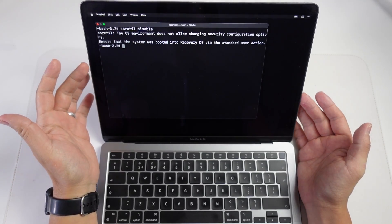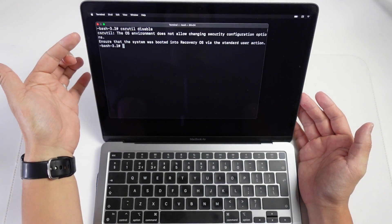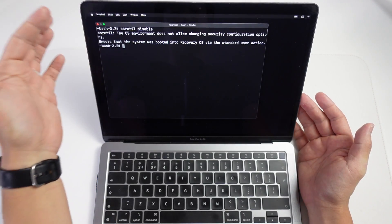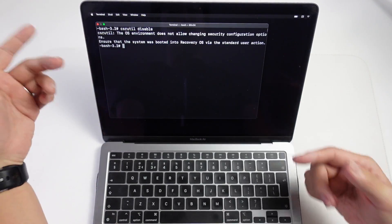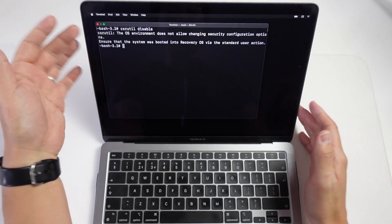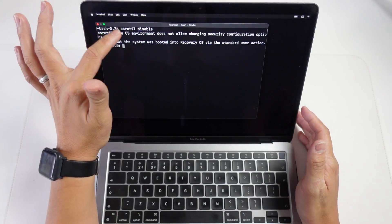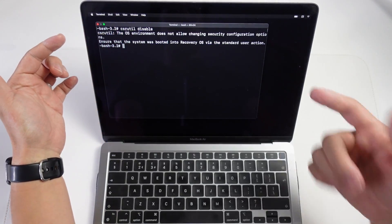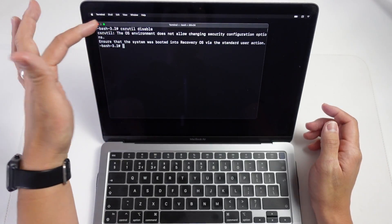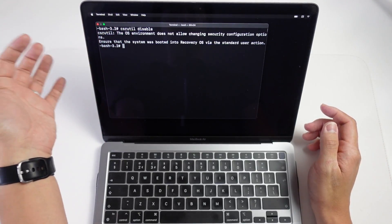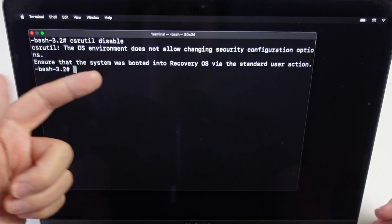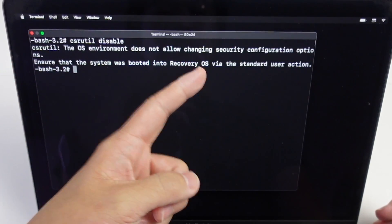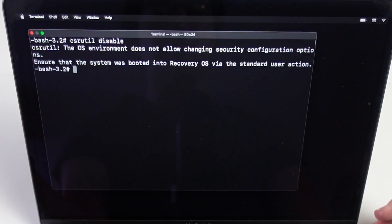Hey everyone, this is Andrew Time. Welcome to my YouTube channel. Today I'm going to show you how to fix a very common error message when you're trying to disable System Integrity Protection. If you go into the recovery menu and you type in csrutil disable, you get this error message: 'The OS environment does not allow changing security configuration options. Ensure that the system was booted into Recovery OS via the standard user action.'